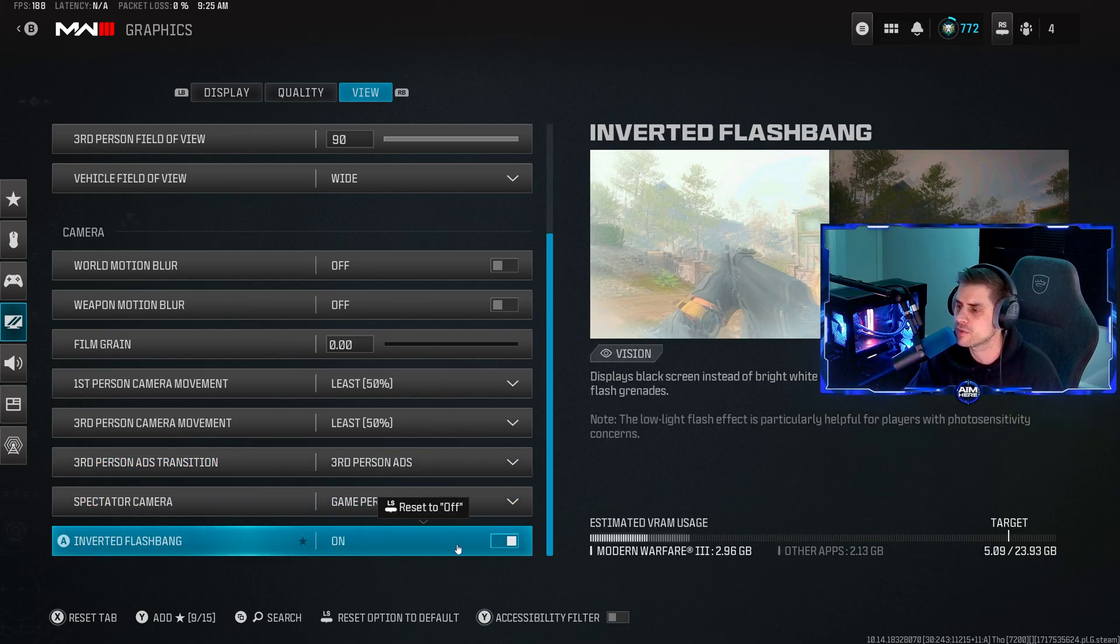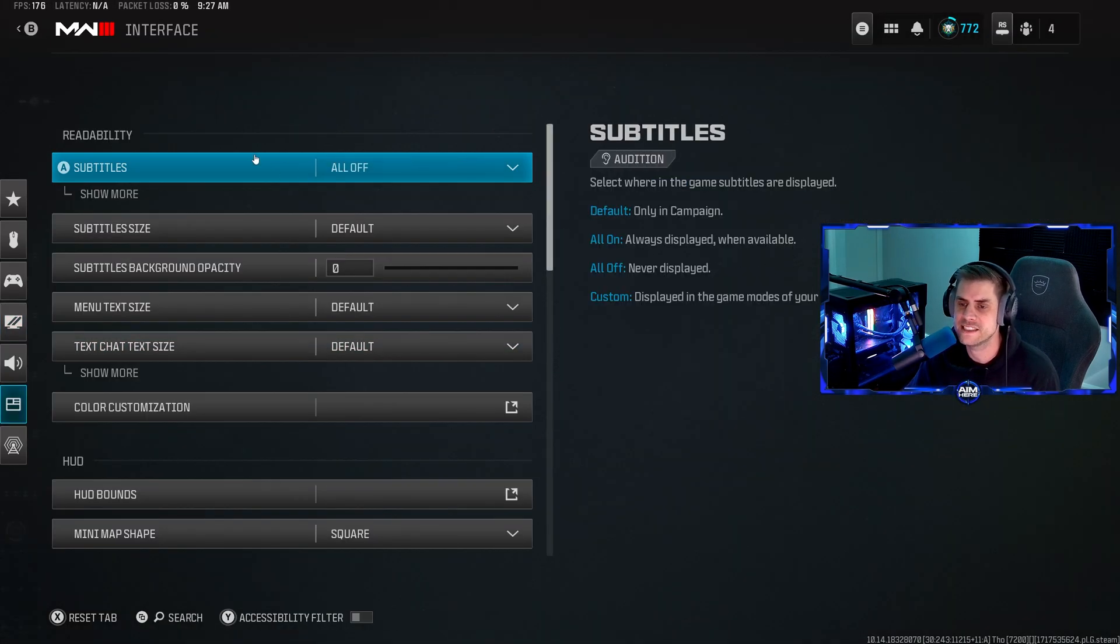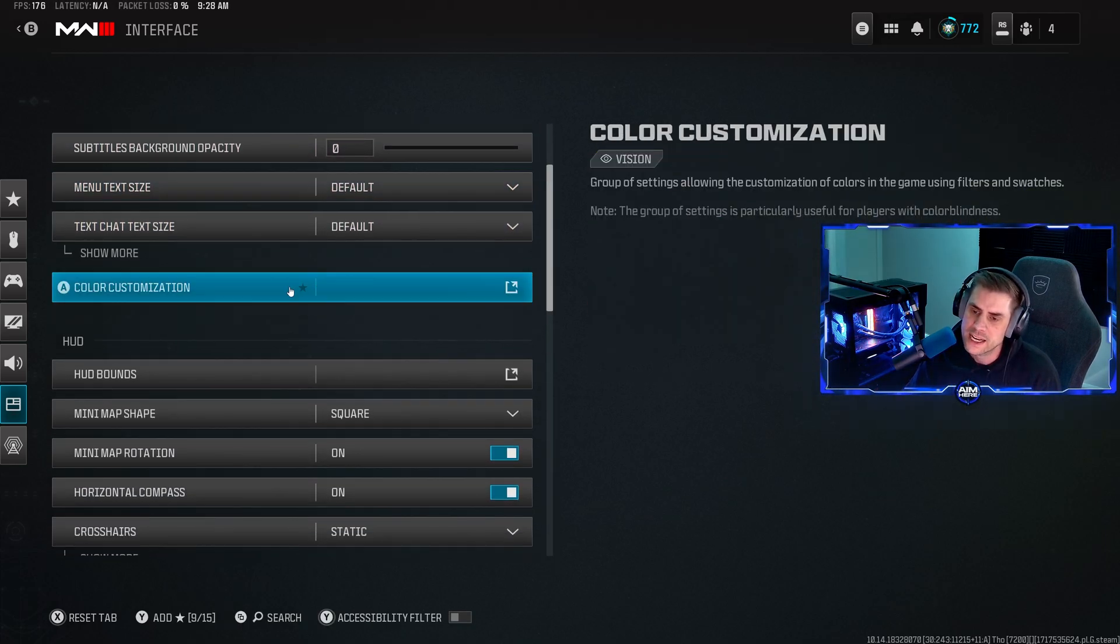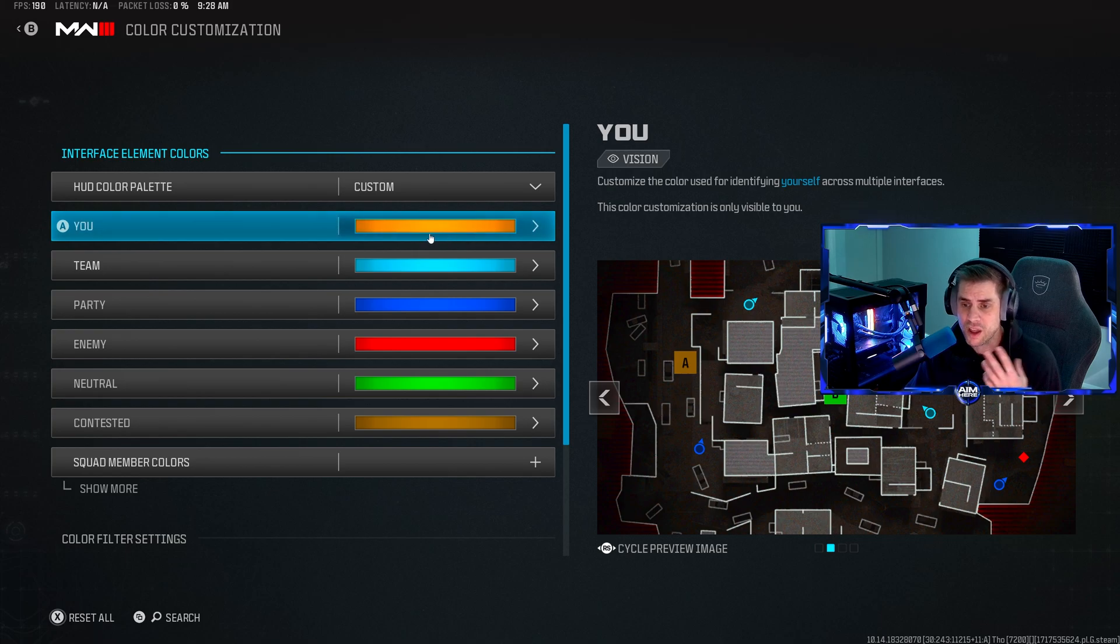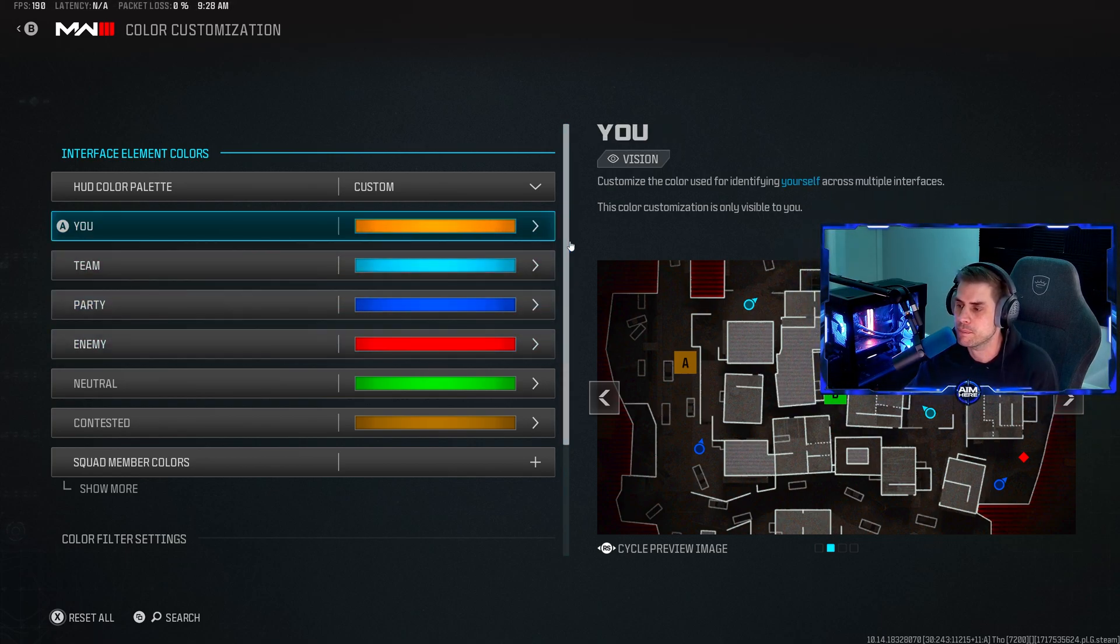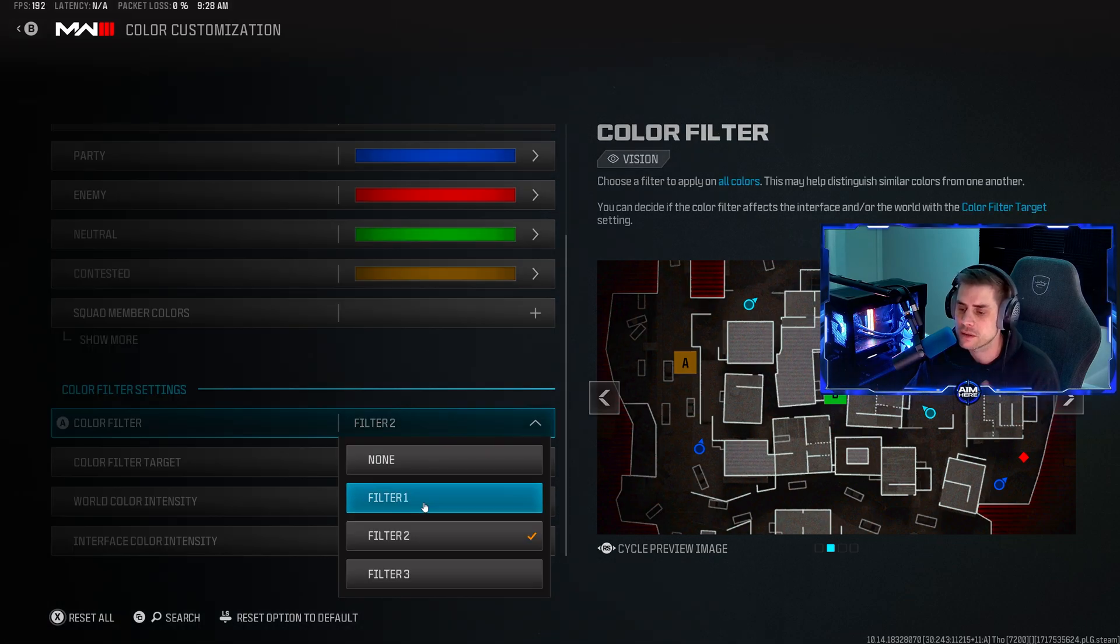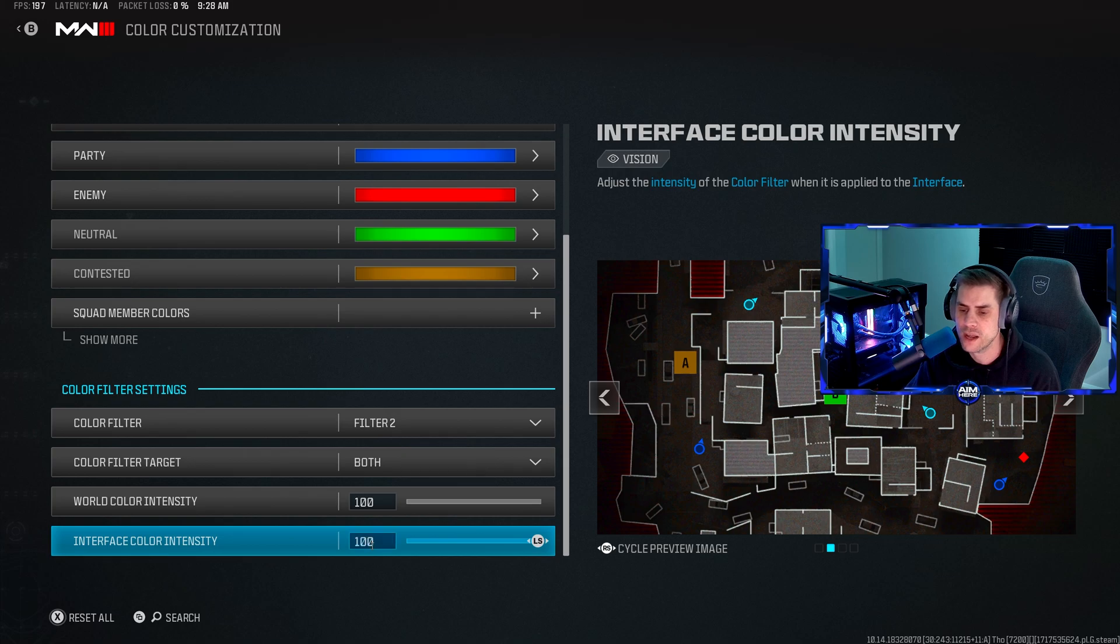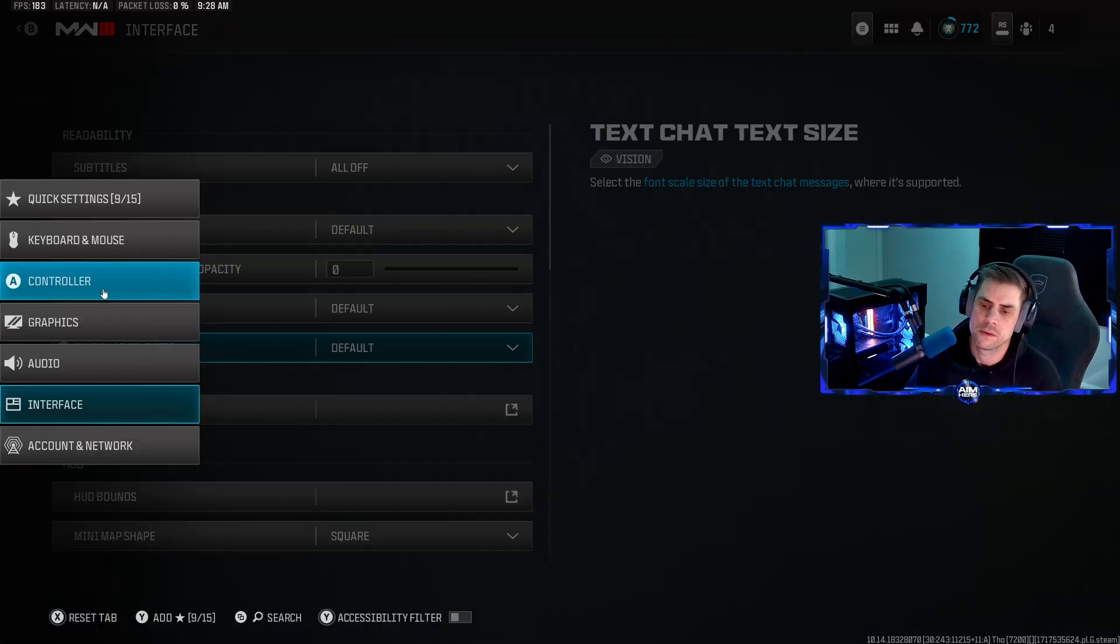Go over to your interface tab. Subtitles have all off. Menu text size default. Color customizations - this is very important for how your game looks. Click into that, make sure it's set to custom, and you can set how you want your colors represented in game for pings or for enemies or teammates. The most important one is color filter settings. Make sure you set the filter to tritanopia, color filter target to both, and at 100 and 100 for world and interface color. This will make your game pop. This is why everyone's games look better than yours. It brings it to life. You can do this on console as well.